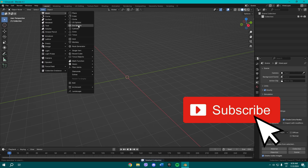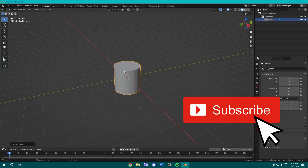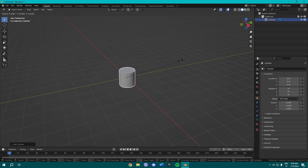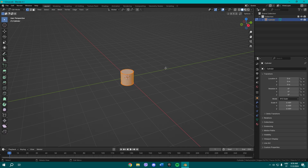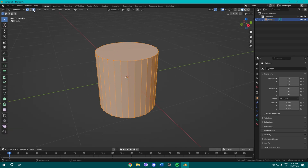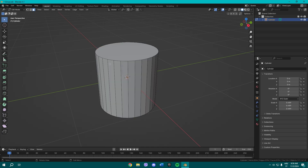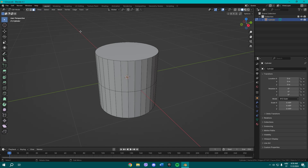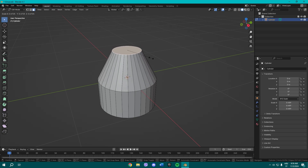Add a cylinder. Once you add a cylinder, scale it down a little bit, press Tab to go to Edit Mode, and before you do anything press Ctrl+R and make a loop cut.